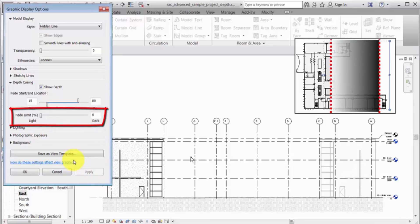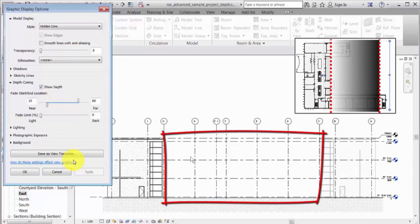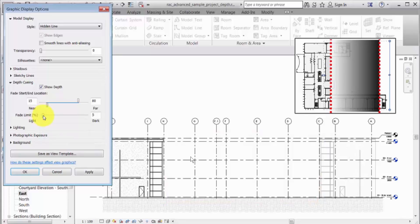Notice that because the fade limit is set to zero, some of the model elements are not visible. Typically, you want to set the fade limit greater than zero to ensure that all building elements can be seen and printed. Move the fade limit slider to specify the intensity of the view at the far end location.